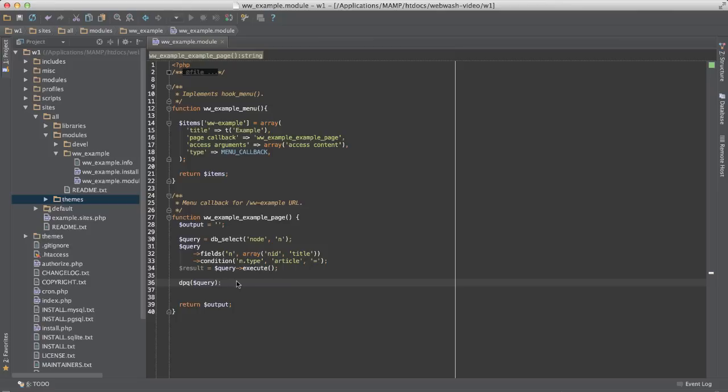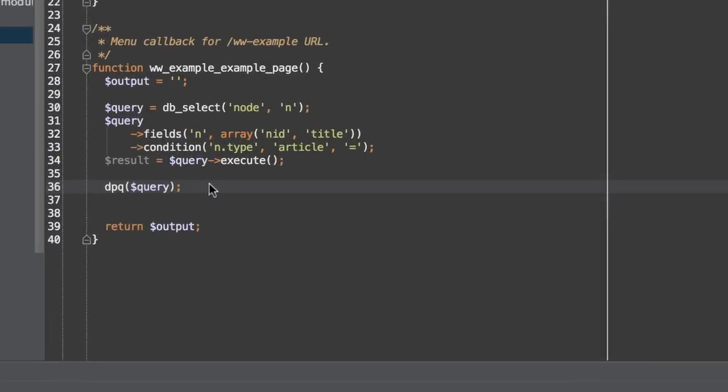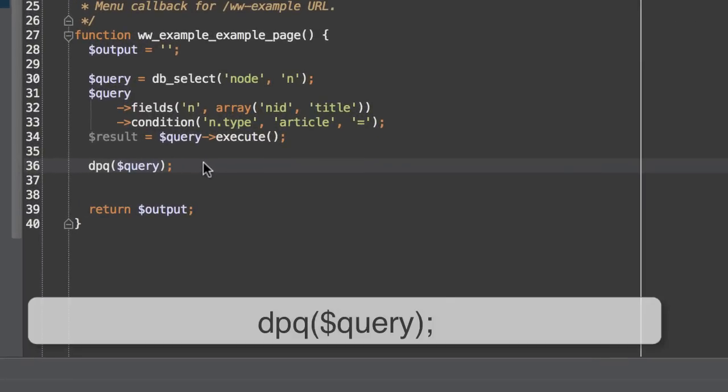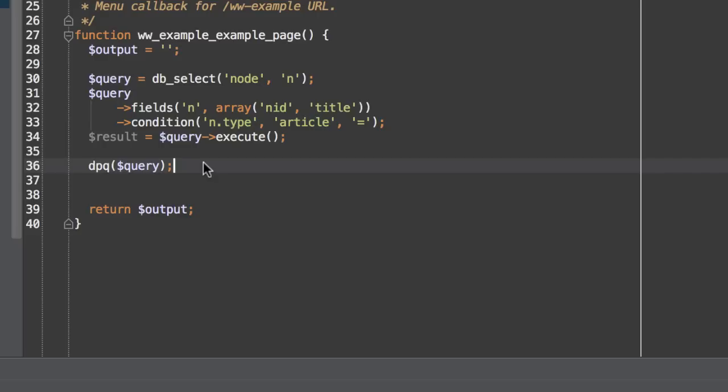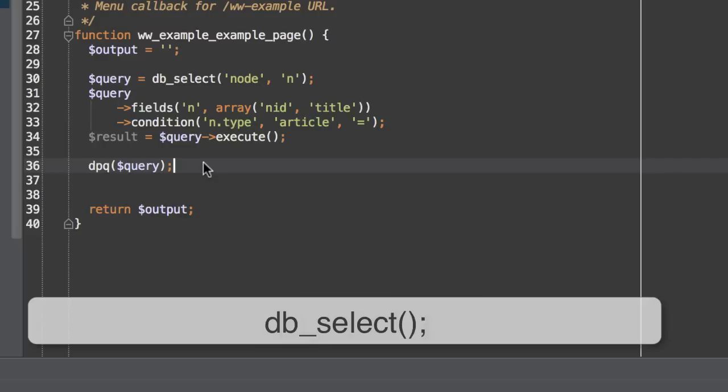The easiest way to view the generated SQL string is to use the dpq function that comes with devel. Simply pass the query object through to the dpq function and the SQL string will be displayed in the message region. However, the function only works for dynamic queries that use the db_select function.